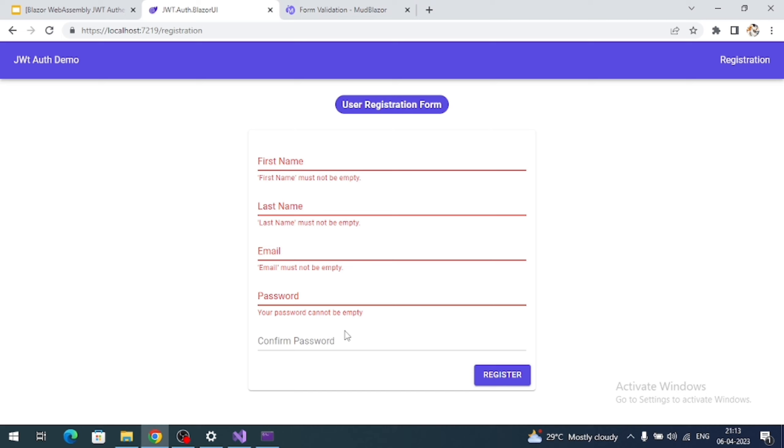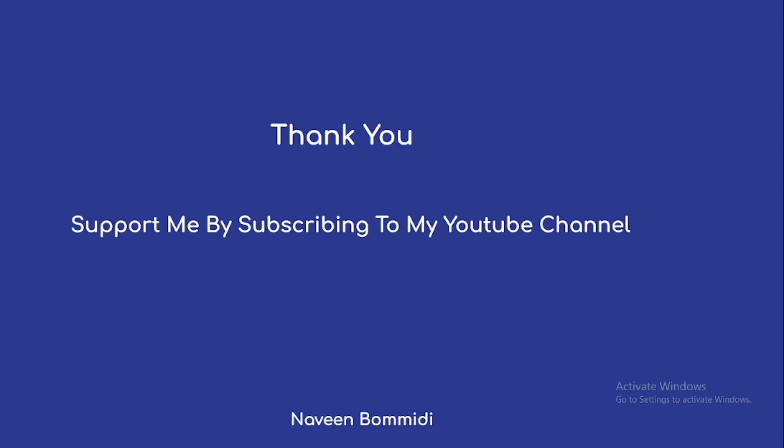That's all about creating a form and adding Fluent Validation message rules. Next we are going to create the API project and implement the user registration endpoint. Thank you so much for watching this video. I hope it delivered some useful content. If you like the video, please support by subscribing to the channel, liking, and sharing. Soon we are going to meet with new content — until then, signing off.